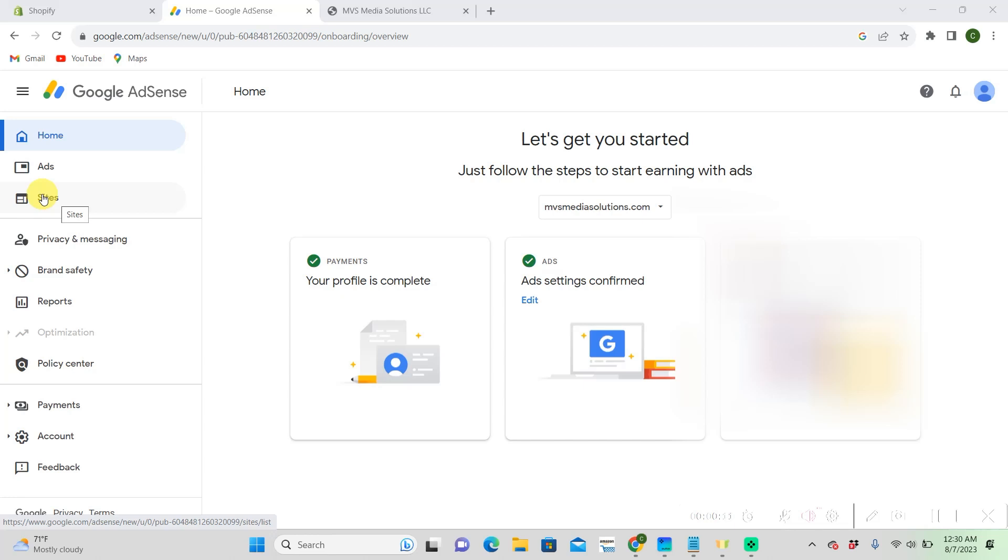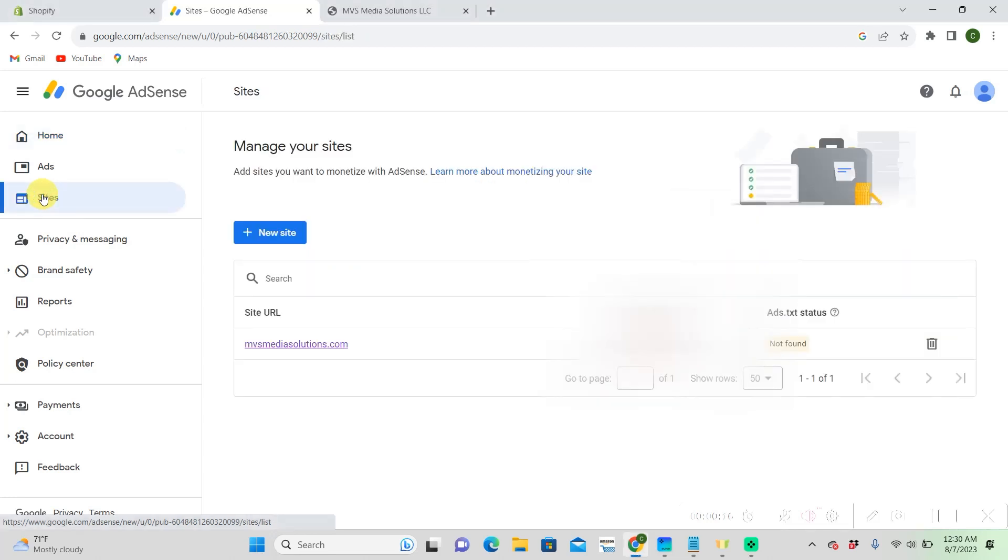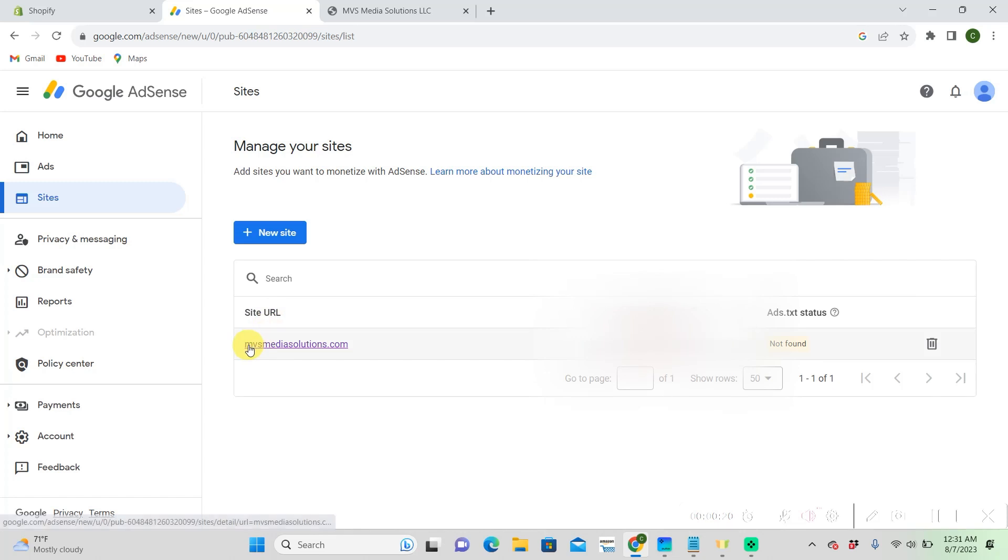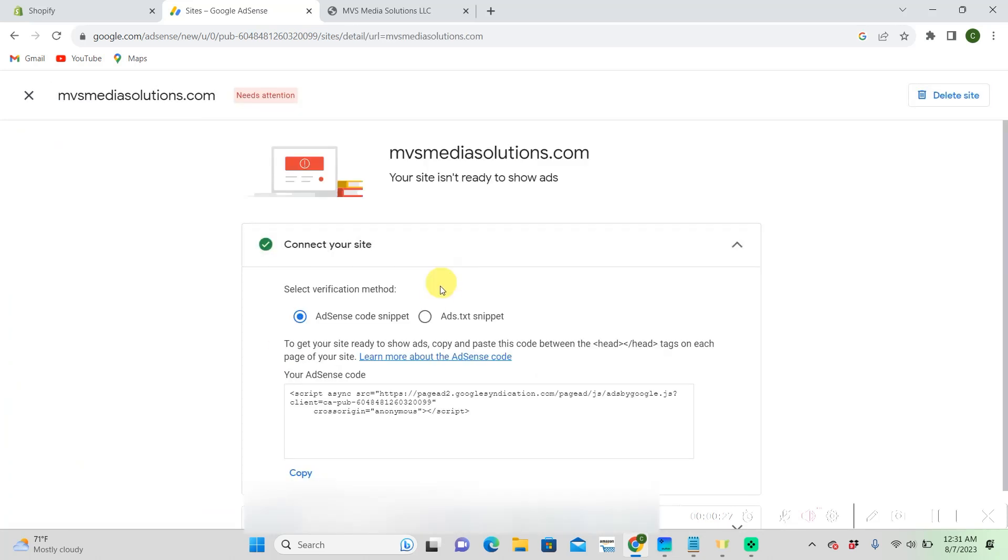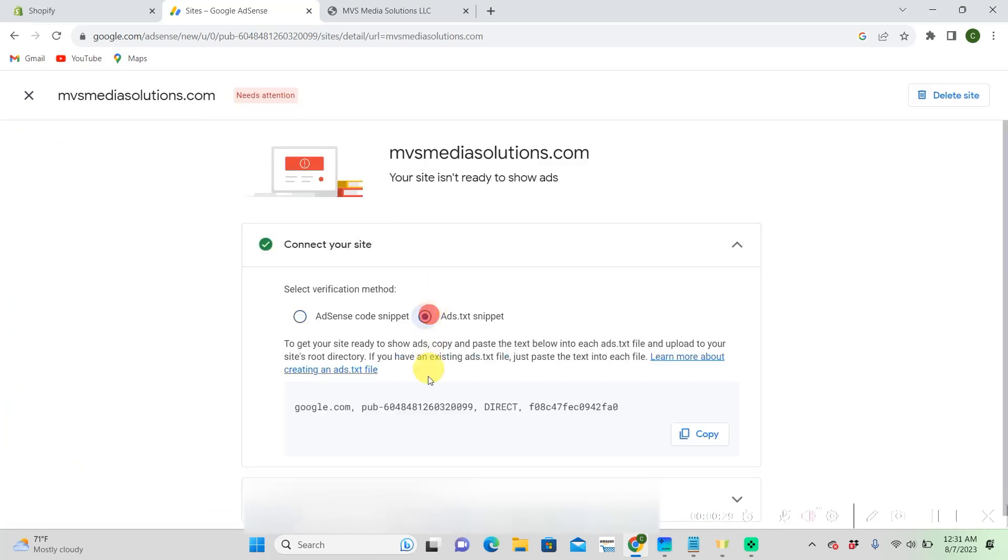So we're on our Google AdSense, we're going to click on Sites. Then you're going to want to go to your site URL that you want to get your AdSense on. And then go to Add Text Snippet. Right here is what we want, we're going to copy this.